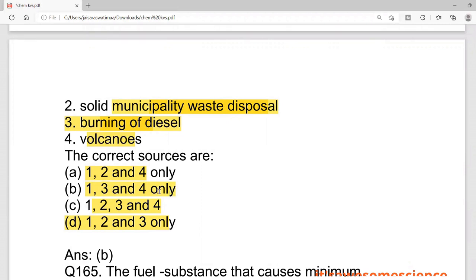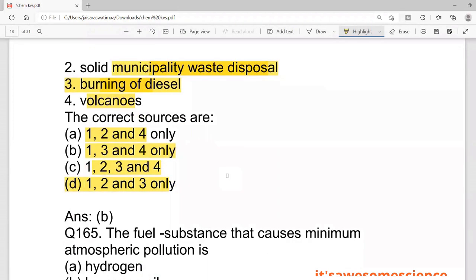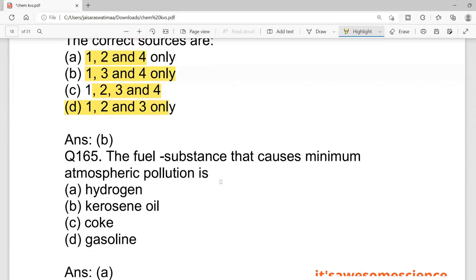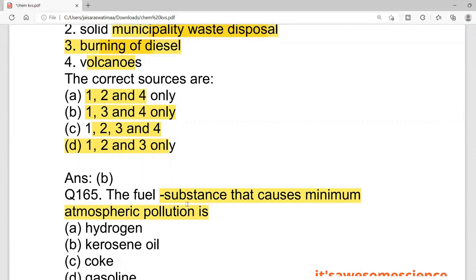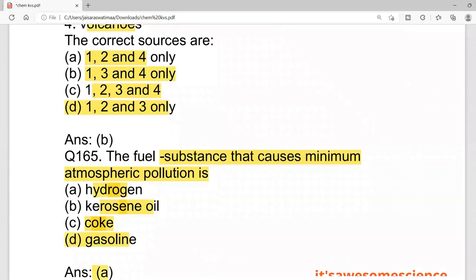The last question: which fuel substance causes minimum atmospheric pollution? The options are hydrogen, kerosene, coke, and gasoline. Hydrogen causes the least pollution. Hydrogen is also used in rockets that go to space. So the correct answer is hydrogen. I hope all the questions are clear. Please subscribe, like, and share. Watch related videos for class 8 to 12. Thank you so much for watching.